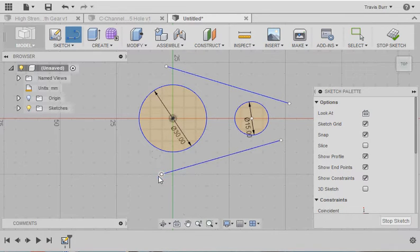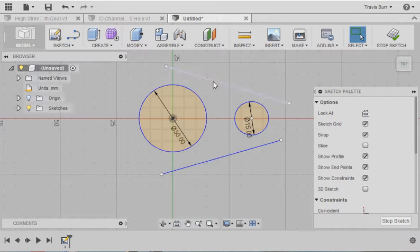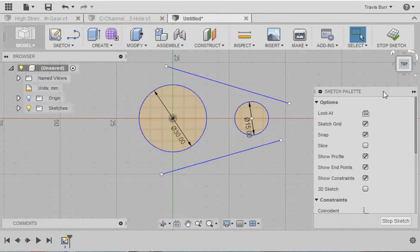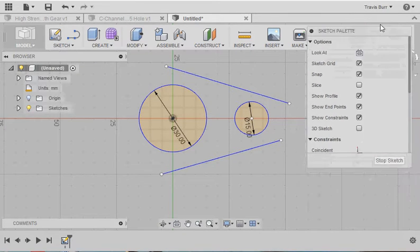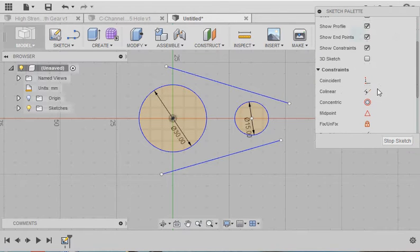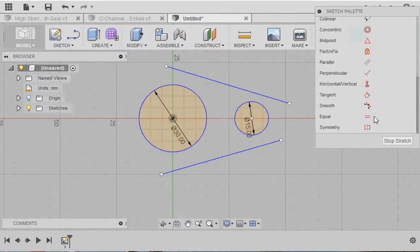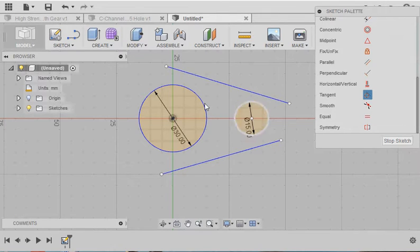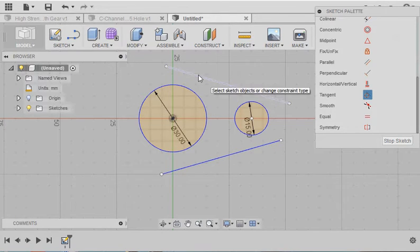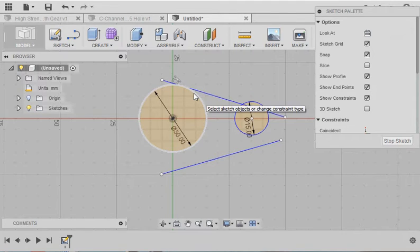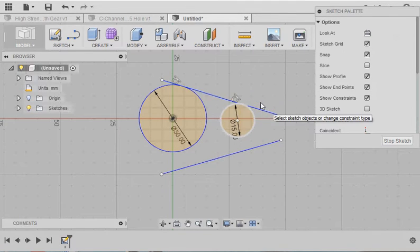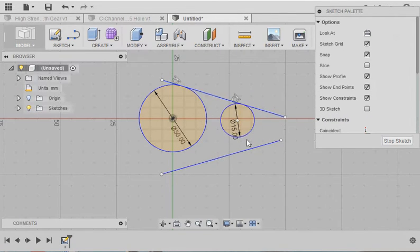Now, notice the lines are nowhere near the circles. That's because I want to make sure that they are constrained perfectly. To do that, I want to apply proper constraints to them. If I look here under my sketch palette, I've got a couple options. The one that I'm going to use is Tangent. So I want this line to be Tangent to this circle, and I want this line to be Tangent to that circle.